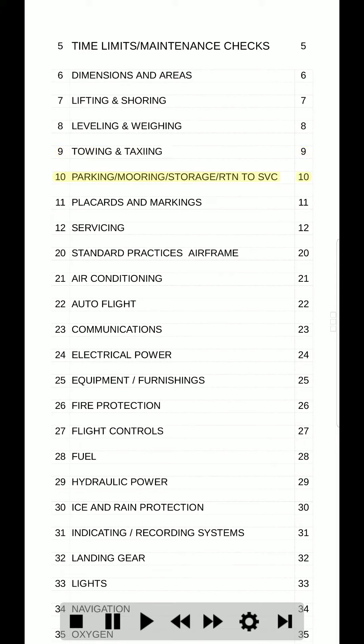10. Parking / mooring / storage / return to service. 10. 11. Placards and markings. 11. 12. Servicing. 12.